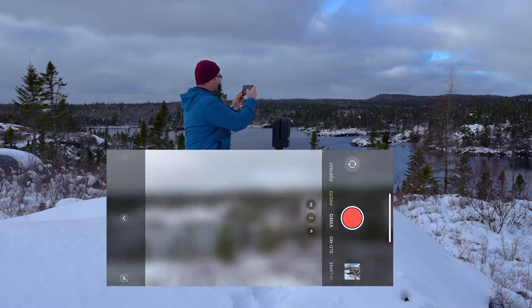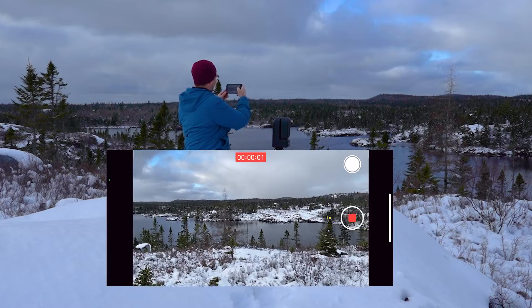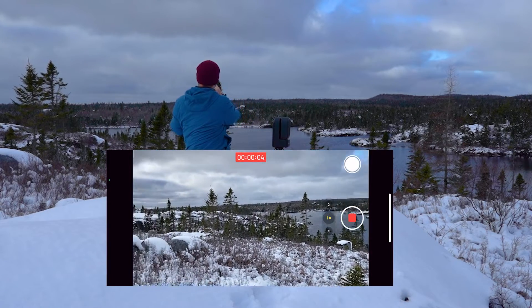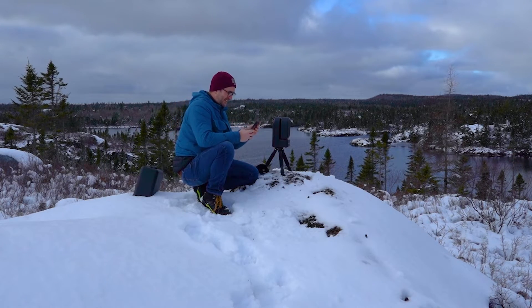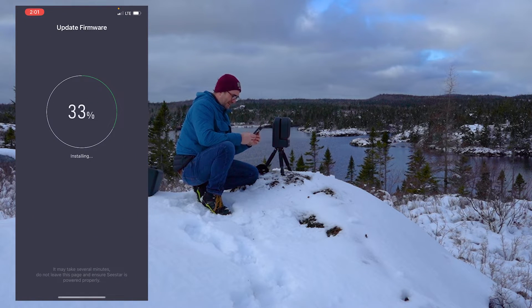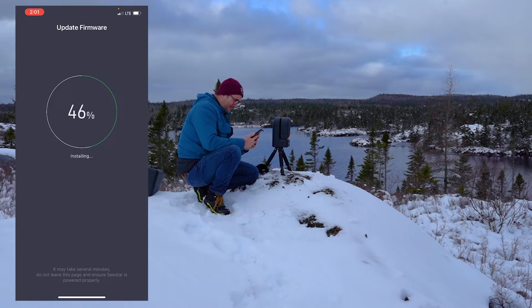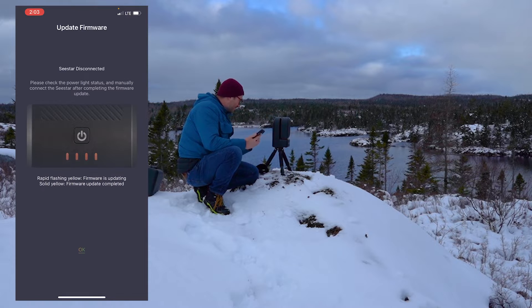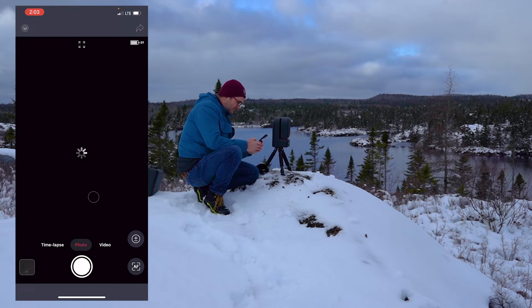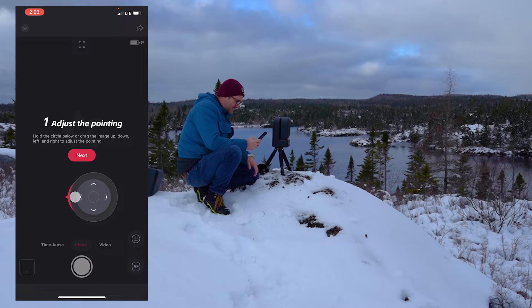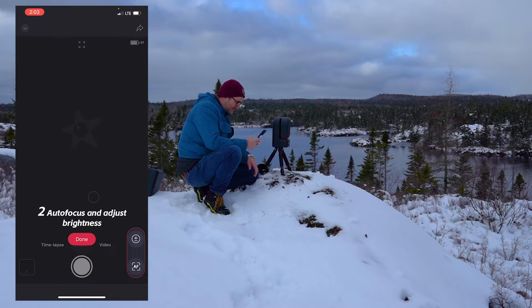There we go. Can we take a video? Let's check on our firmware — 32%. Rapid flashing yellow means firmware is updating, solid yellow means firmware complete, solid orange — close enough. Scenery. Hold the circle to drag up and down. Auto-focus and adjust brightness.